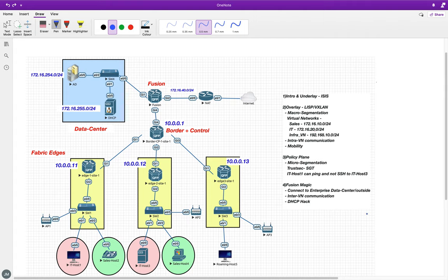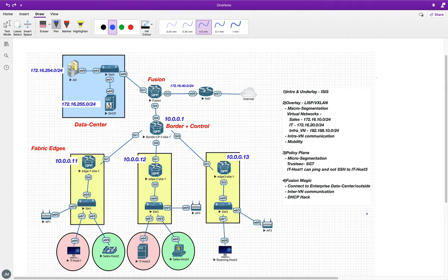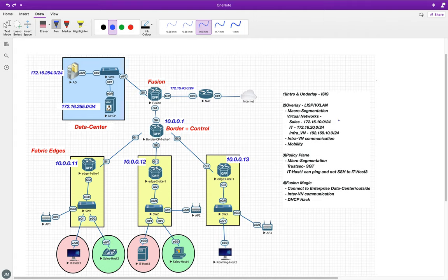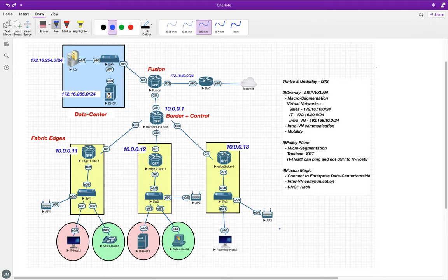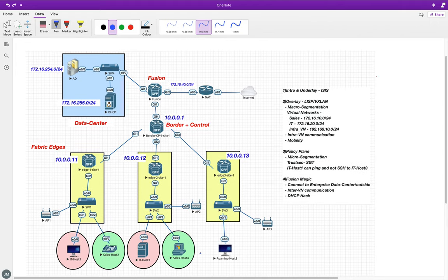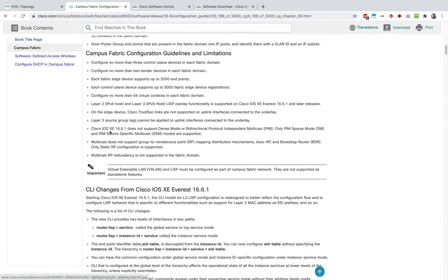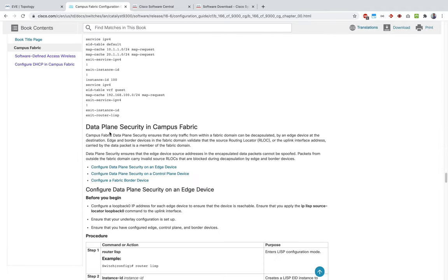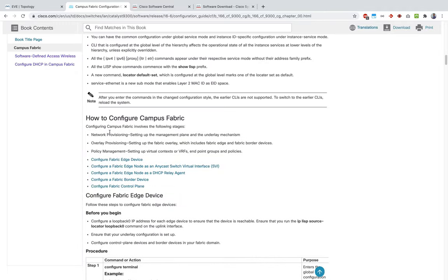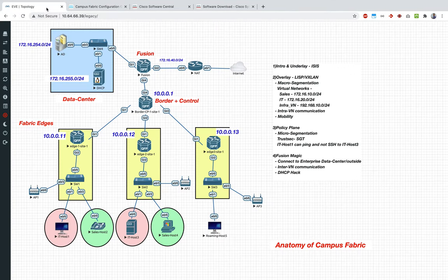Here's our plan. We're going to do a bunch of tasks to explore campus fabric in detail: configure the underlay, configure the overlay, do policy plane stuff, then see how the fusion router works and how it connects the campus fabric to the outside world. I'm basically referring to the config guide throughout, and there are a lot of gotchas which I'll keep pointing out as we go.